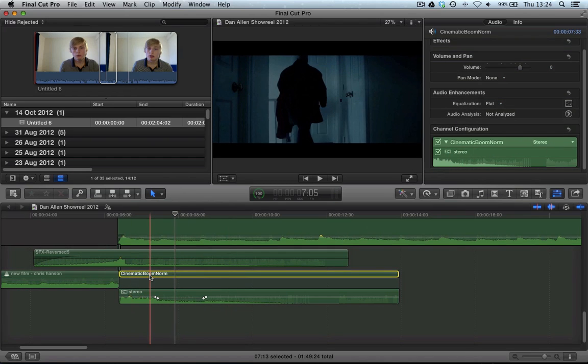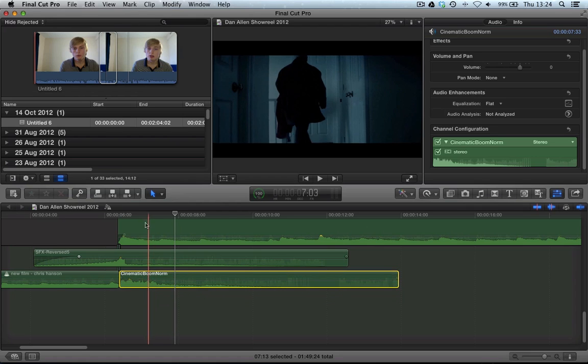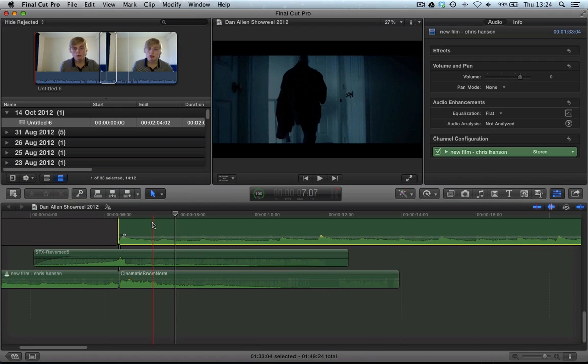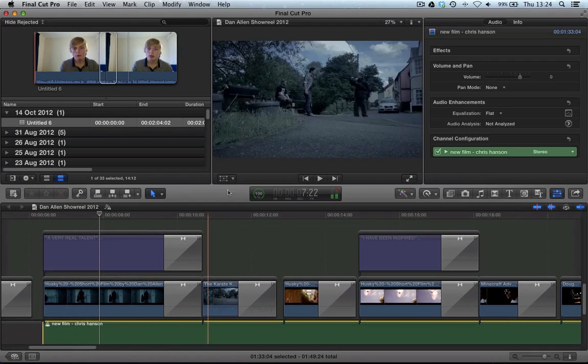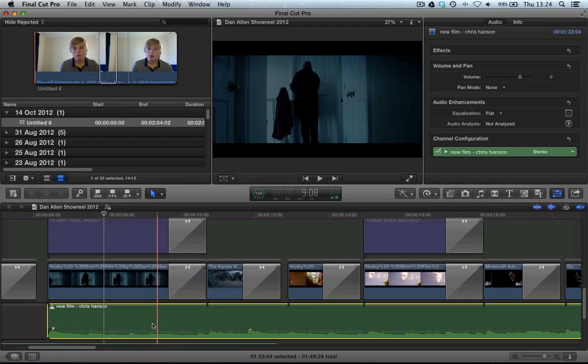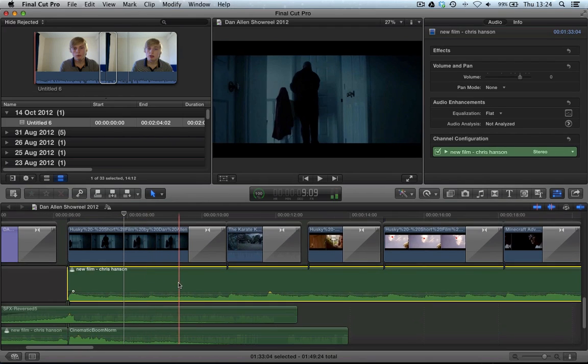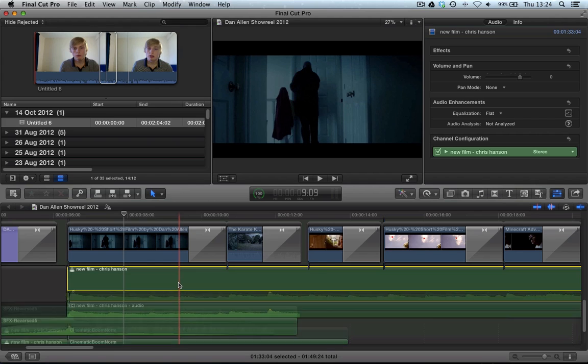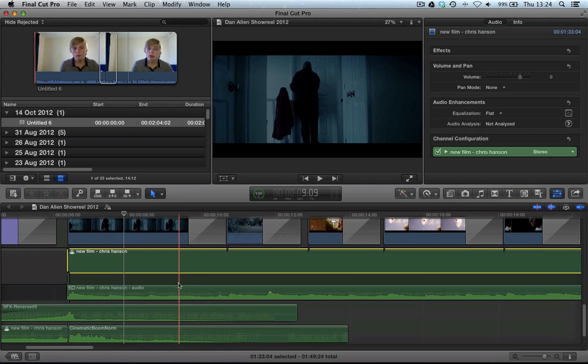If we collapse this back in, we can obviously do this for the other items. You can see this is a stereo clip that's part of our primary storyline. Control, Option, S. Collapse that out, and then we can play around with the keyframes.